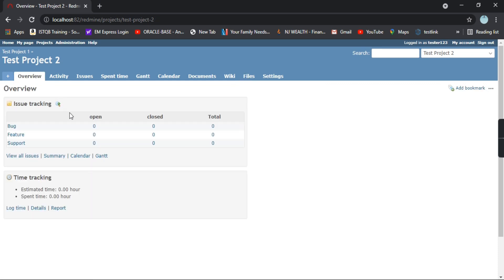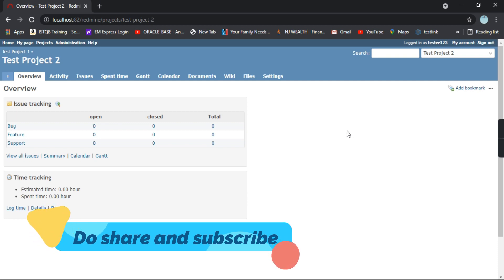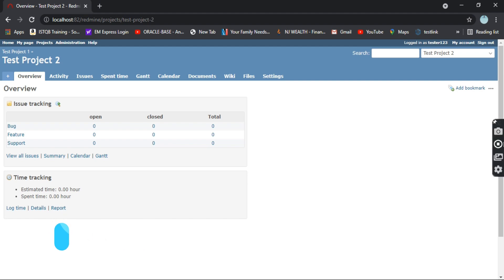This is pretty much about how you can create a project in Redmine. If you have any doubts you can just comment and I'll be happy to help you. Keep learning in life and thank you, meet you in the next tutorial. Bye bye.